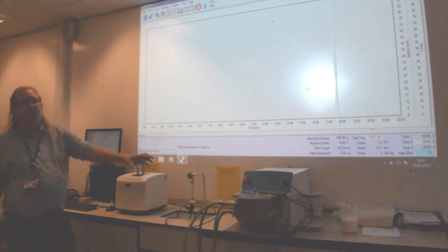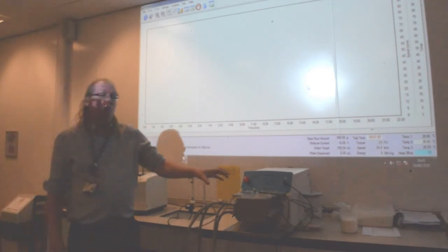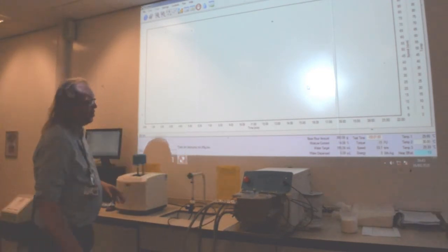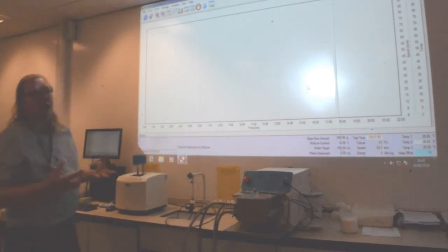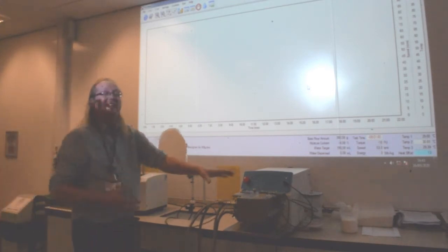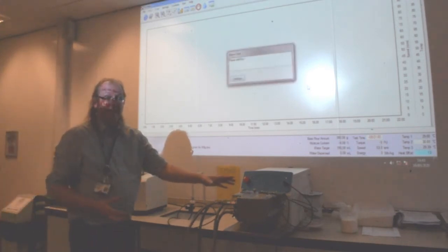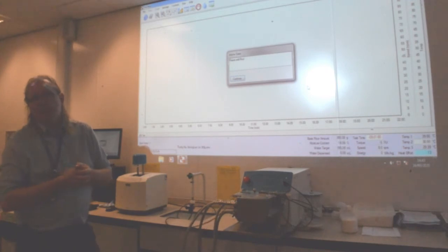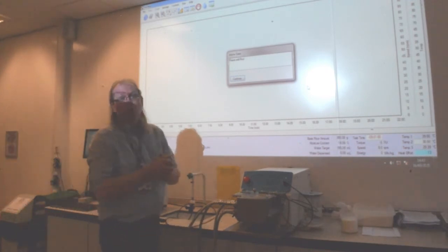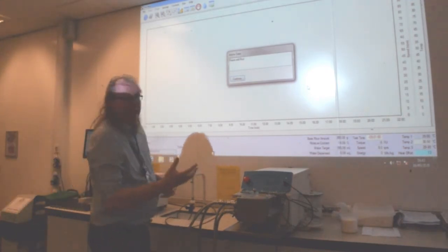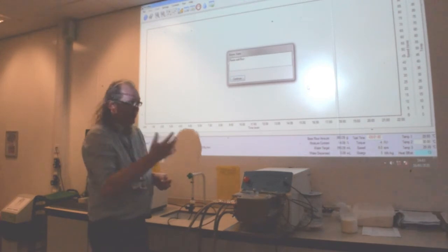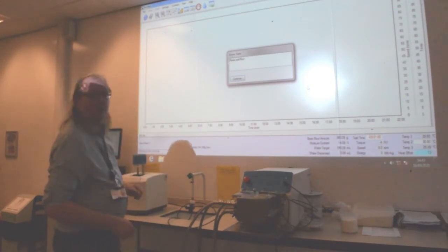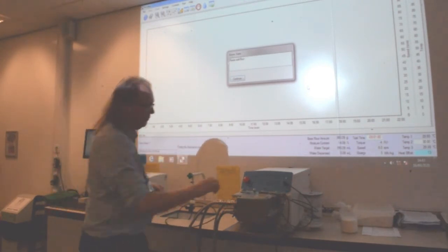The machine is then going to run. The machine has to work out, while it's empty, what the strain is on the motor. So it's going to run for a short while while it does that, and then it says add the flour.